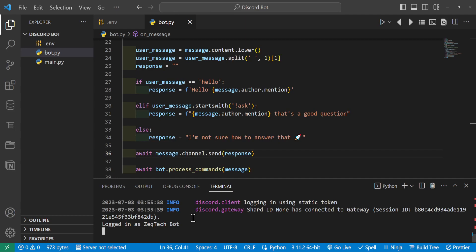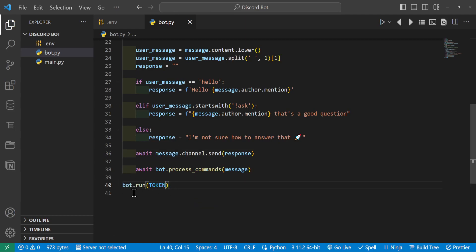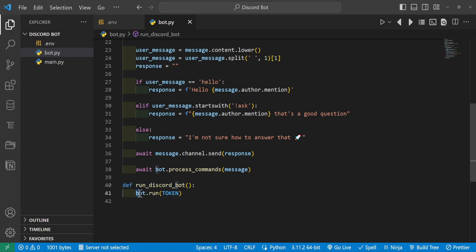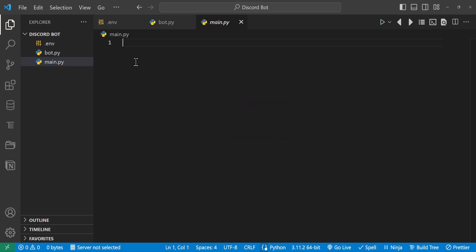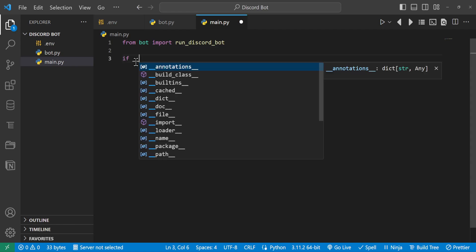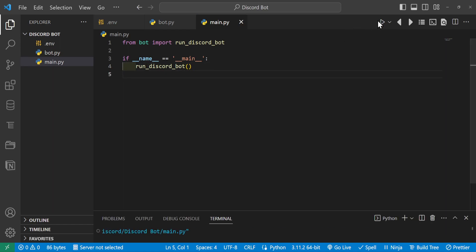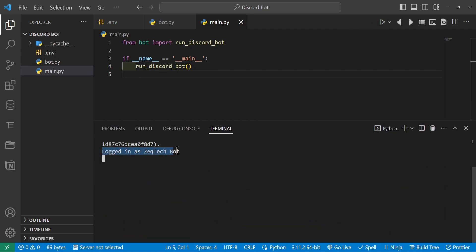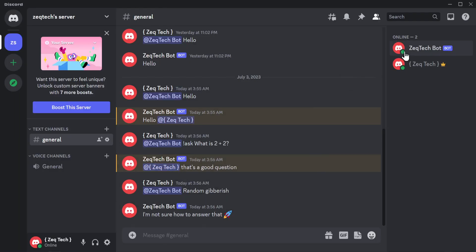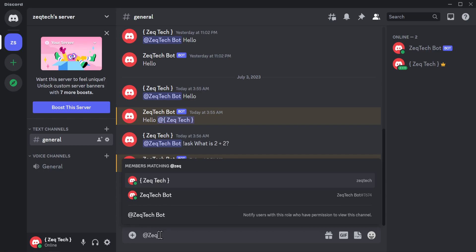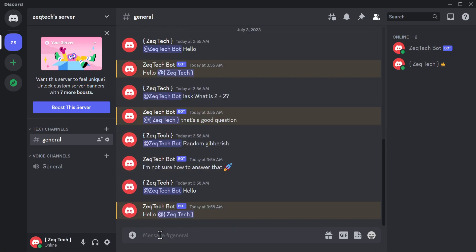Let's make this more modular. Around the bot.run call, define a function called run_discord_bot containing bot.run(token). Then head over to main.py and write 'from bot import run_discord_bot'. Add an if __name__ == '__main__' block and call run_discord_bot() inside it. Run the file and we can see the bot successfully logged in, and back in Discord it's online — and the commands still work.